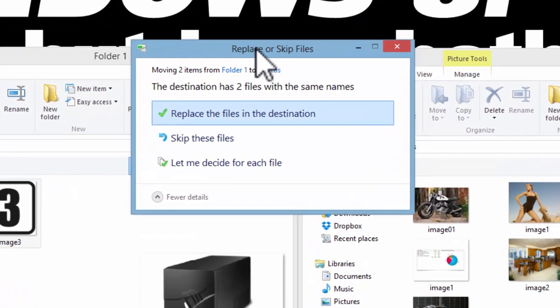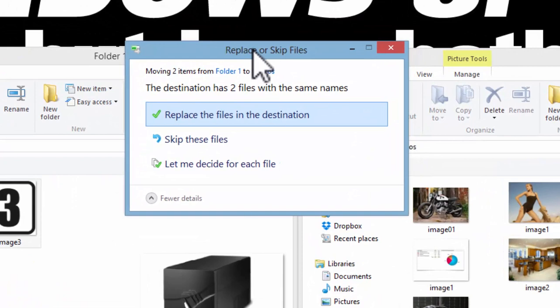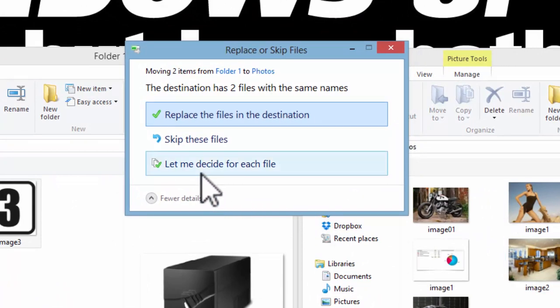Do I want to replace or skip the files? Well, I want to keep all of the files in this folder and just rename them.